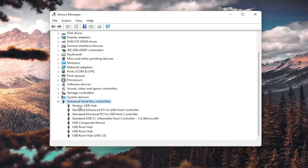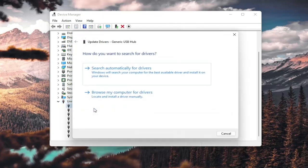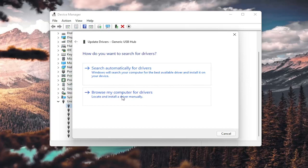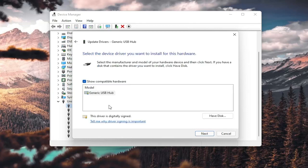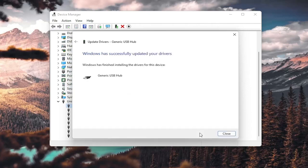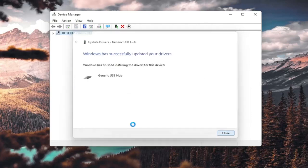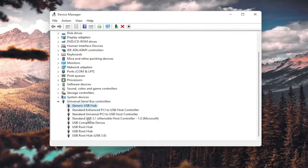Right-click on any Generic USB Hub here and select Update Driver. Select Browse My Computer for Drivers, then Let Me Pick from a List of Available Drivers on My Computer. If you have a generic one in here, that's fine. Go ahead and select Next, and once it's done, select Close. Do that for all the Generic USB Hubs you see in here.